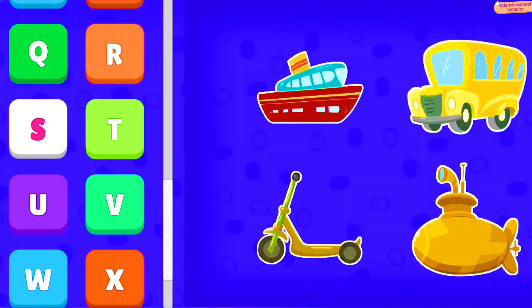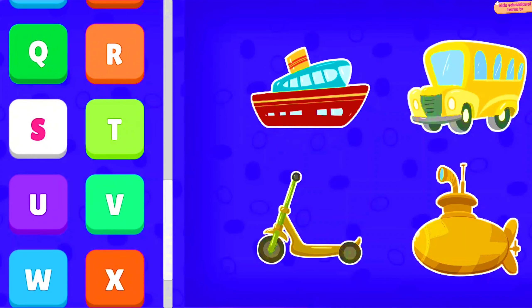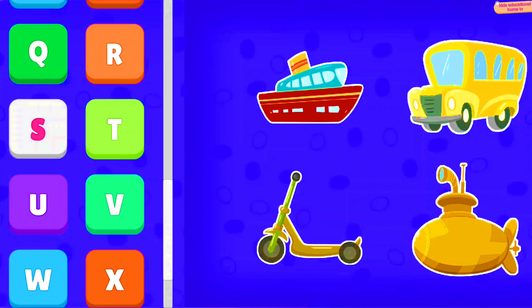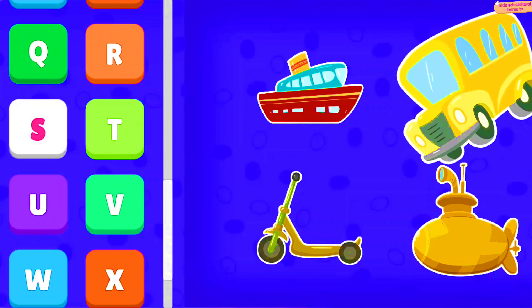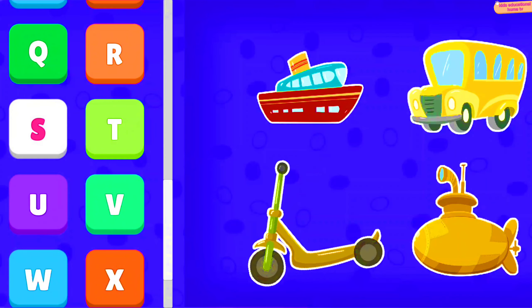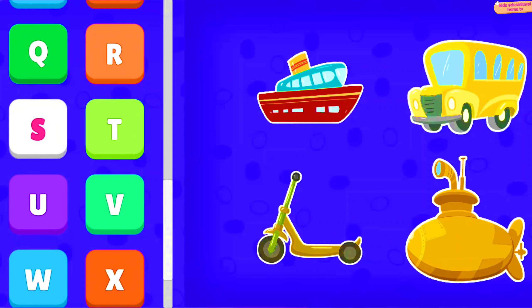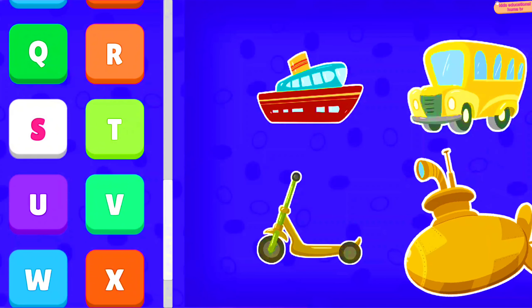S: Ship, School bus, Scooter, Submarine.